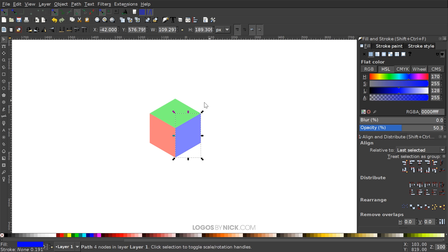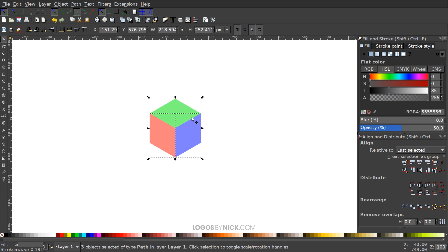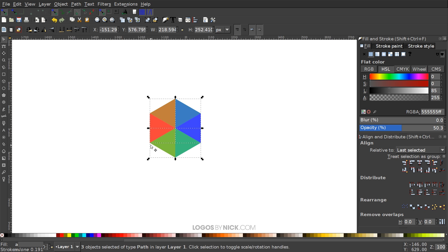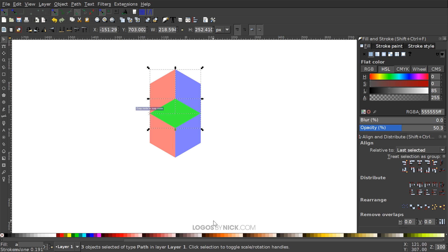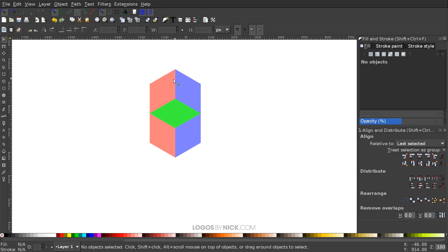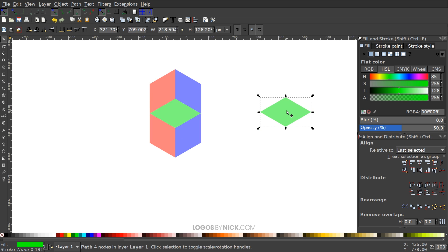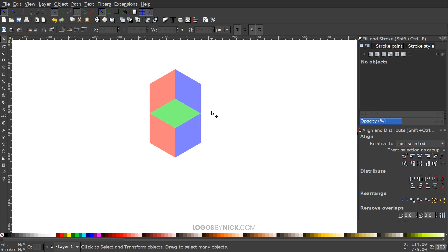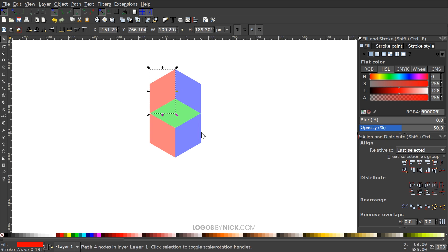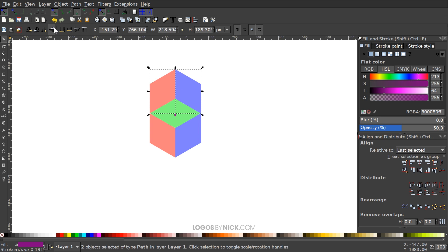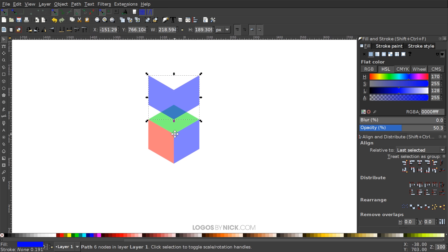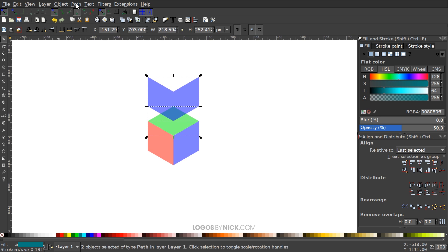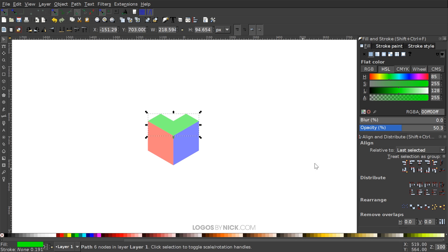Click and drag over all three, duplicate with Ctrl+D, and flip them vertically using the Flip Selected Objects Vertically button. Take the bottom-left corner and snap it to the top-left corner. You'll notice a duplicate of the green object — delete it. Select the red shape, hold Shift, click the blue shape, flip vertically, then go to Path > Union to combine them. Then hold Shift, click the green object, and go to Path > Difference to get exactly the shape we're looking for.